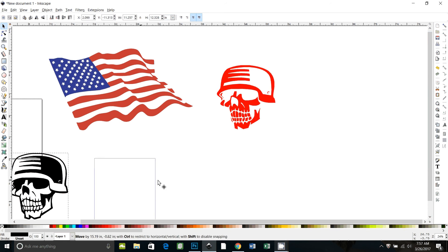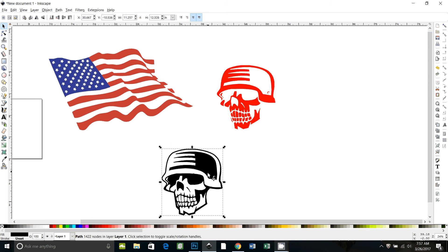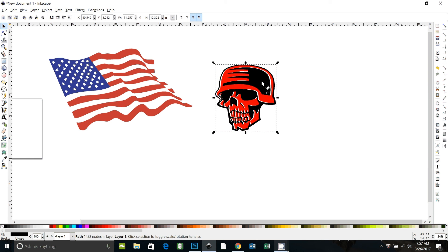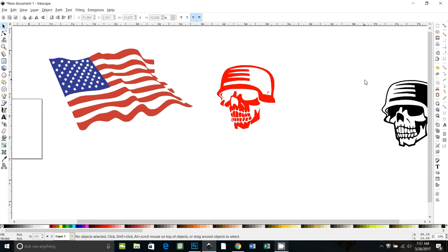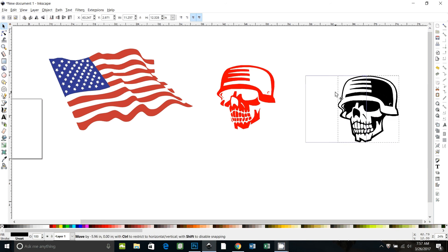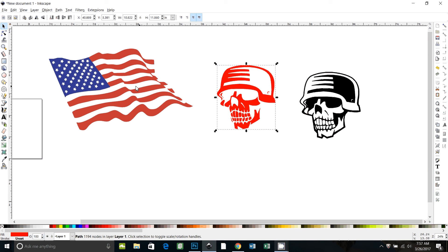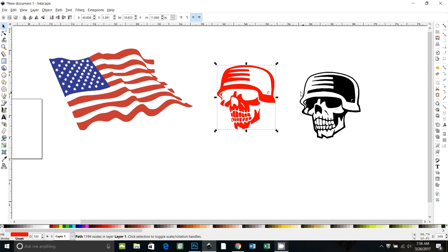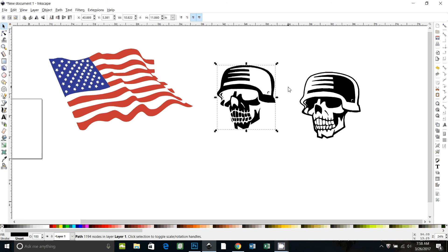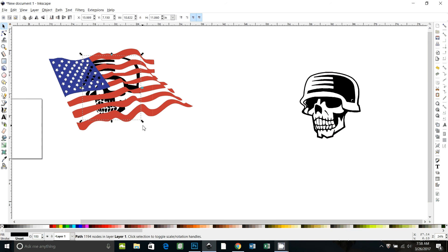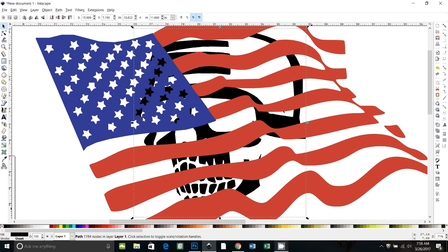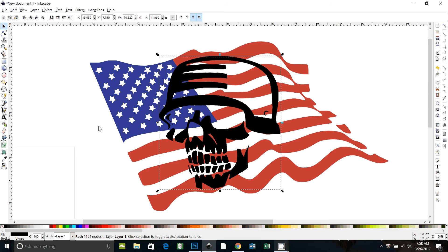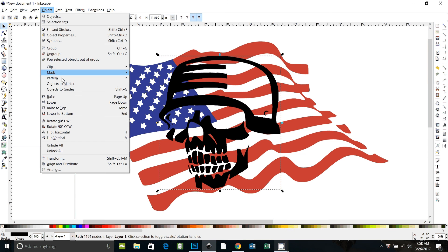So you can see, if I pull this guy over, that gives us an exact negative image of the skull. So now we can use this negative image to do our intersect. I'm just going to go ahead and change it back to black and drag it over on top of the flag. I'm going to press 3 to zoom in and then the minus key to zoom out a little bit. And then with the skull selected, I'm going to press the home button, which is the same as object raised to top.